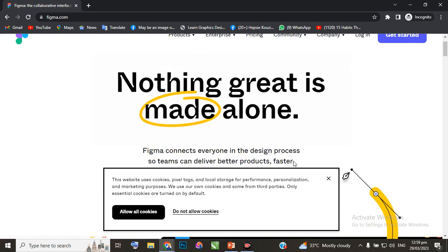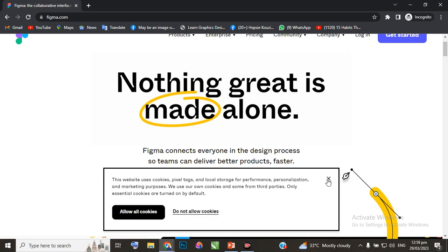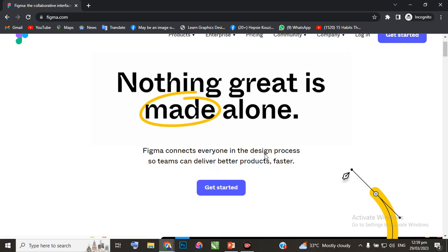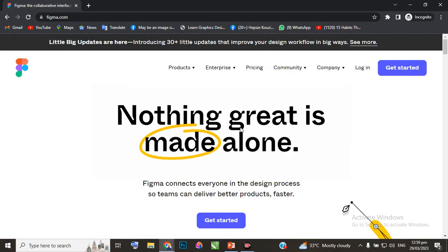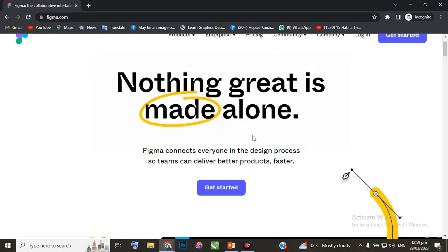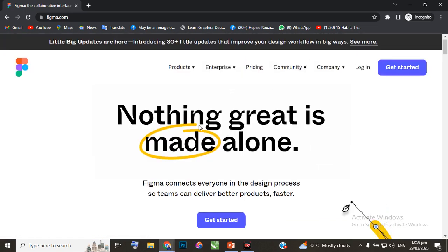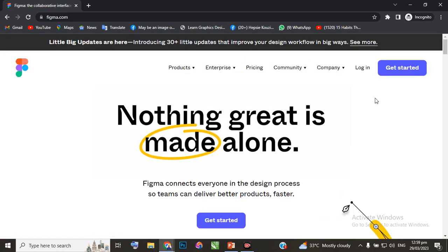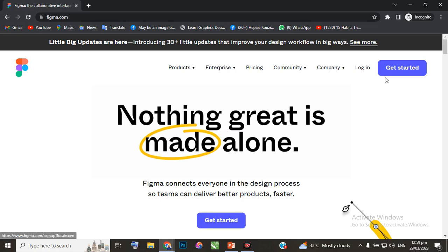You can click on allow cookies or just close it. This is what the interface of Figma looks like: 'Nothing great is made alone.' What you want to do is click on 'Get started' - clicking this button takes you to sign up.